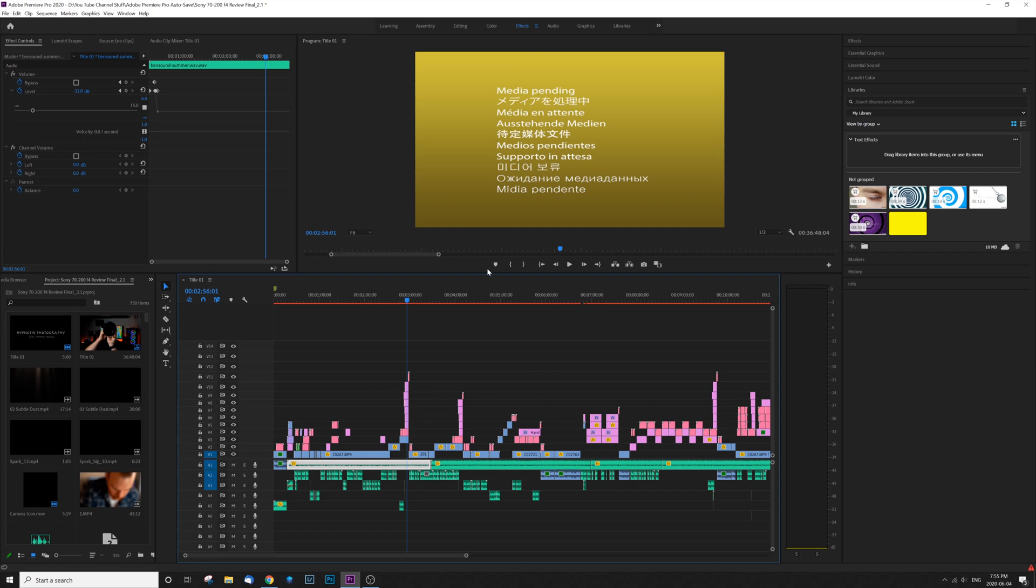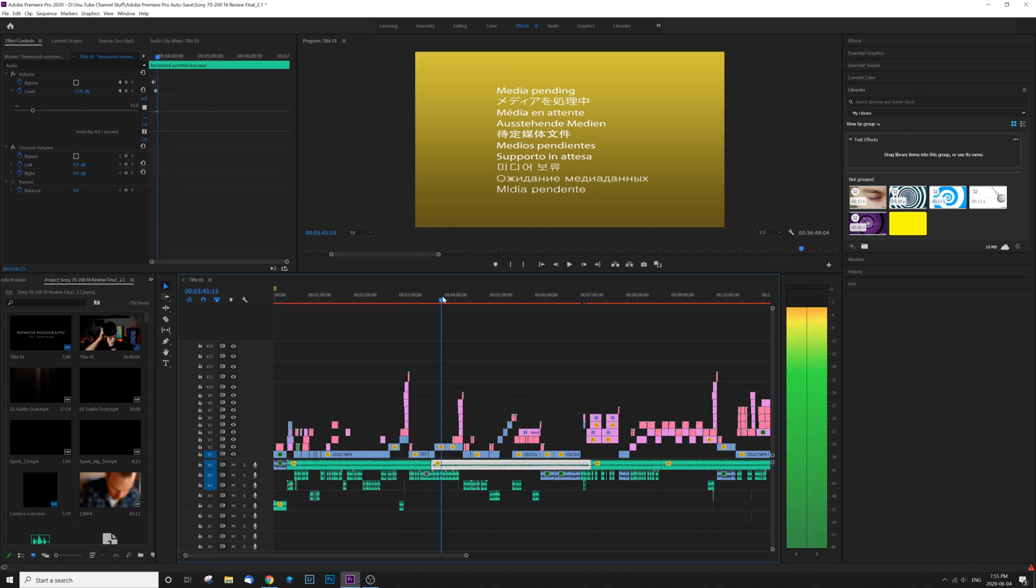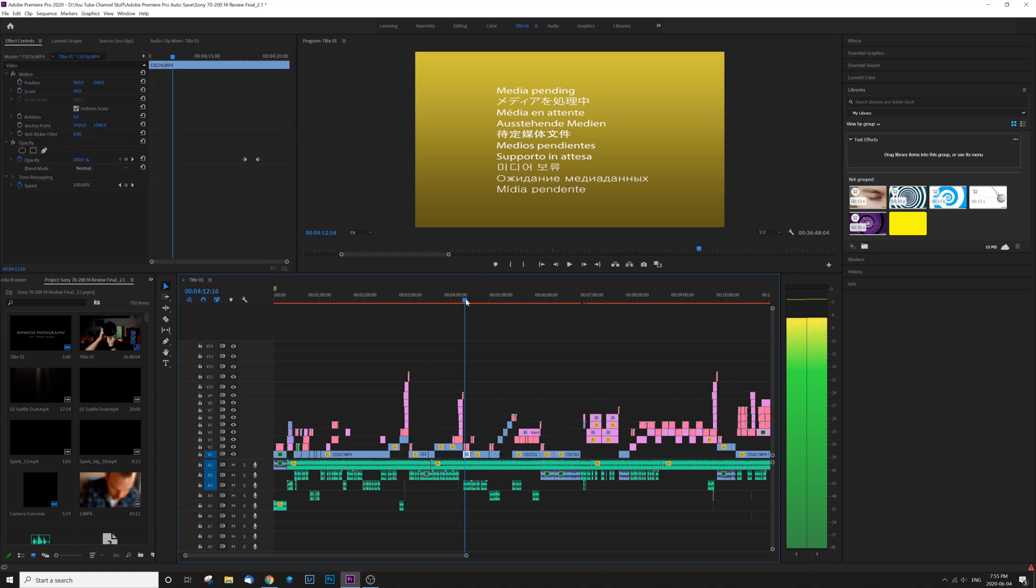And all my files are in the right spot. It doesn't matter what I do. As you can hear as I scrub through, the audio is just fine, but I'm not getting any video playback.